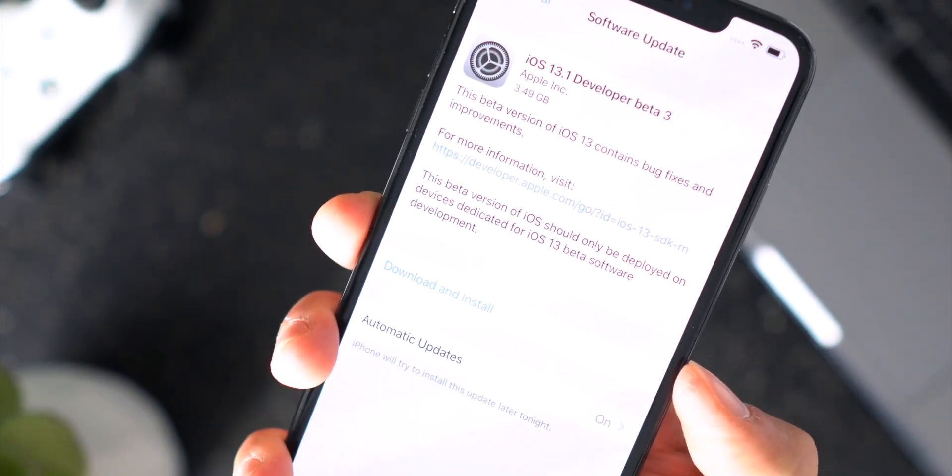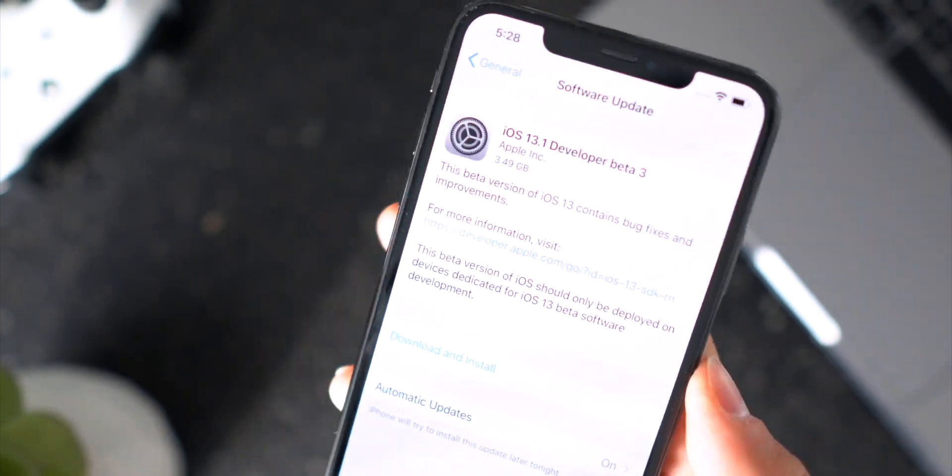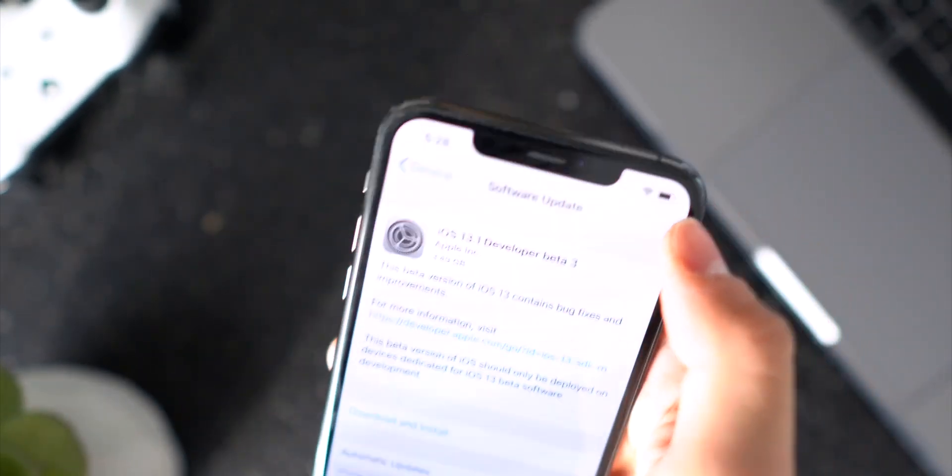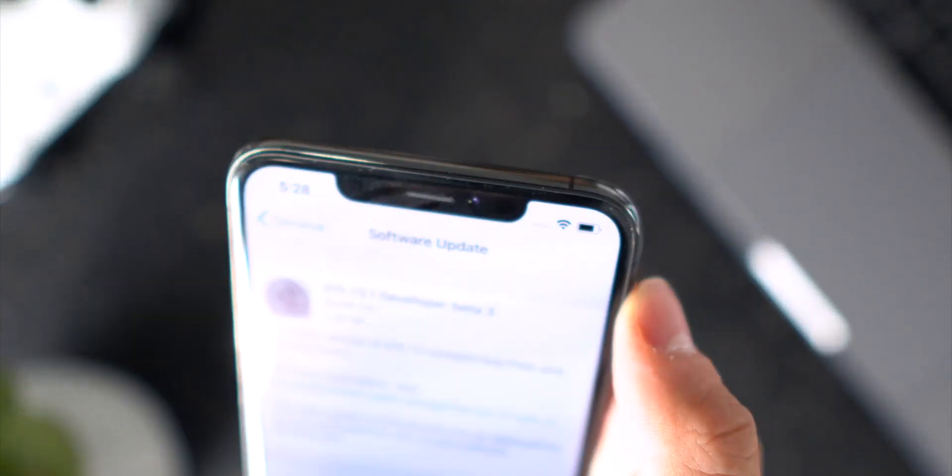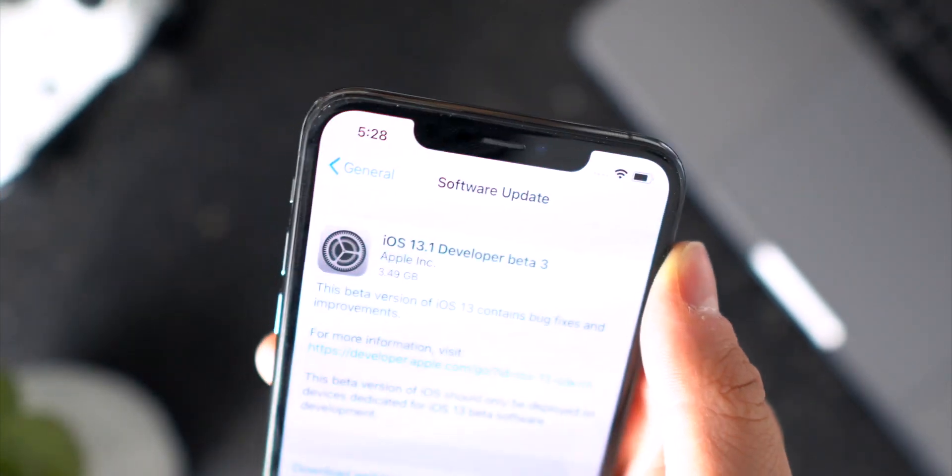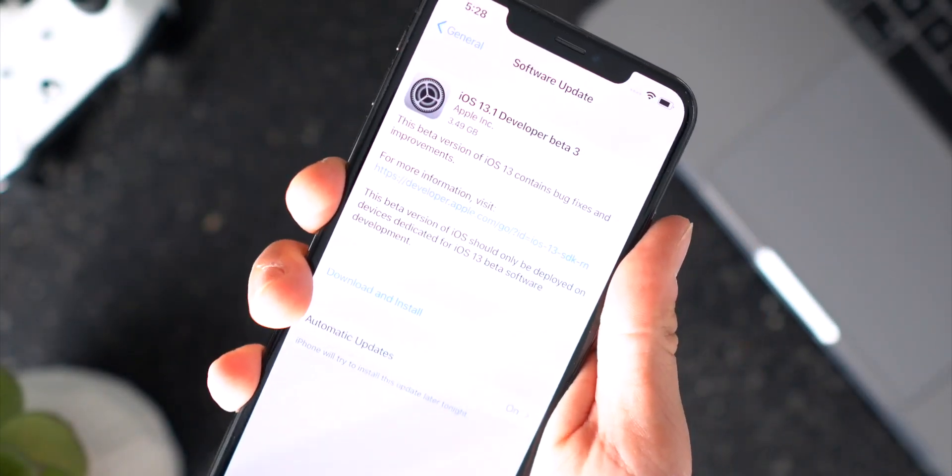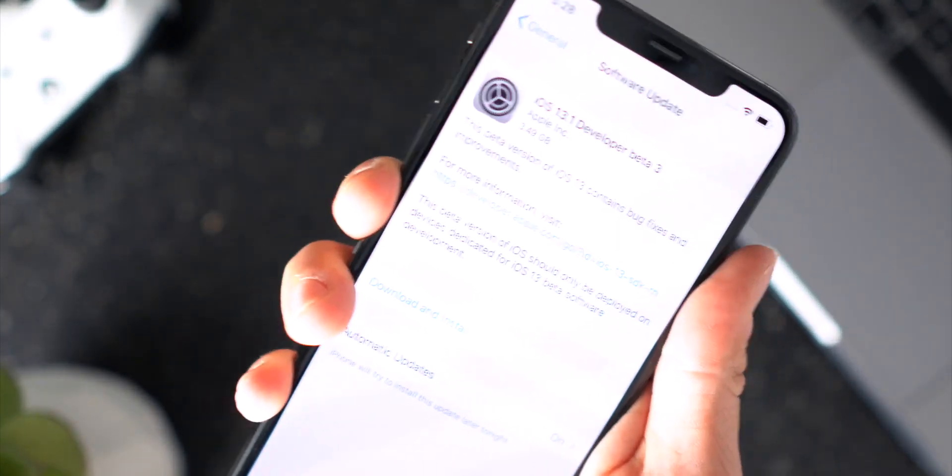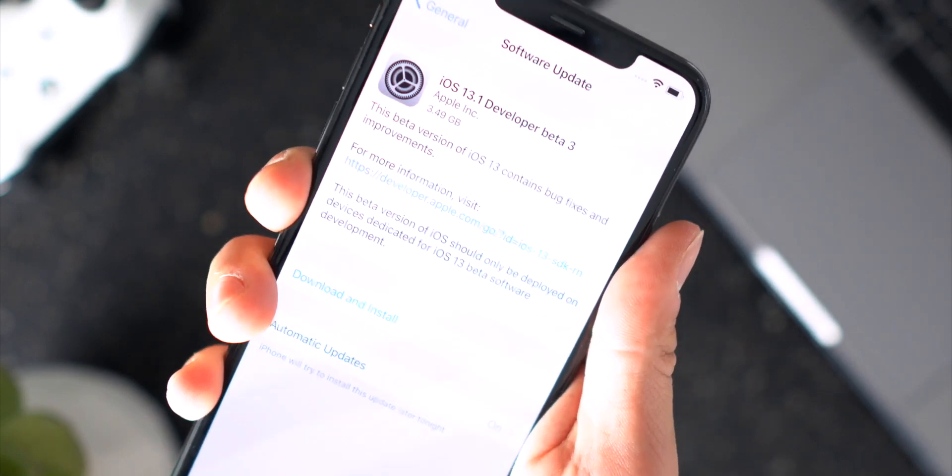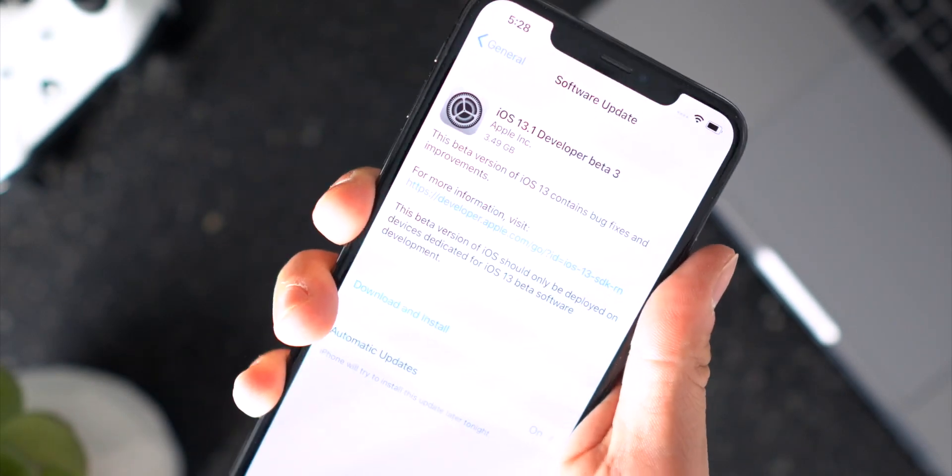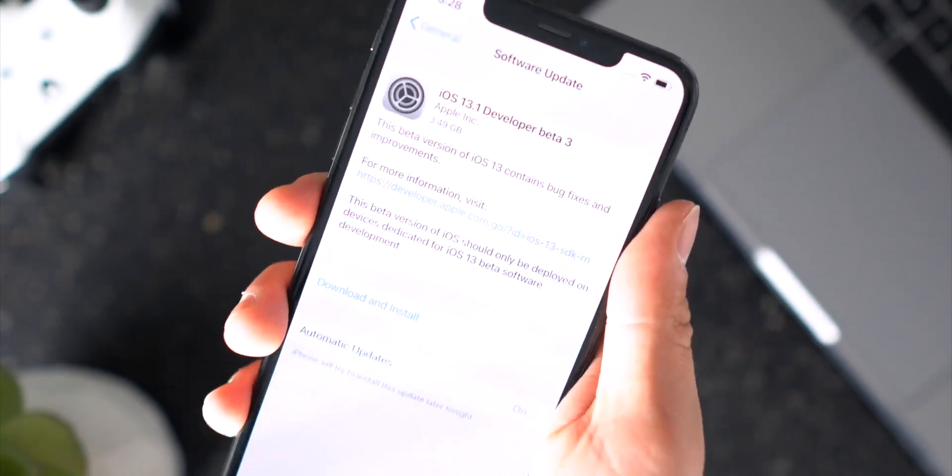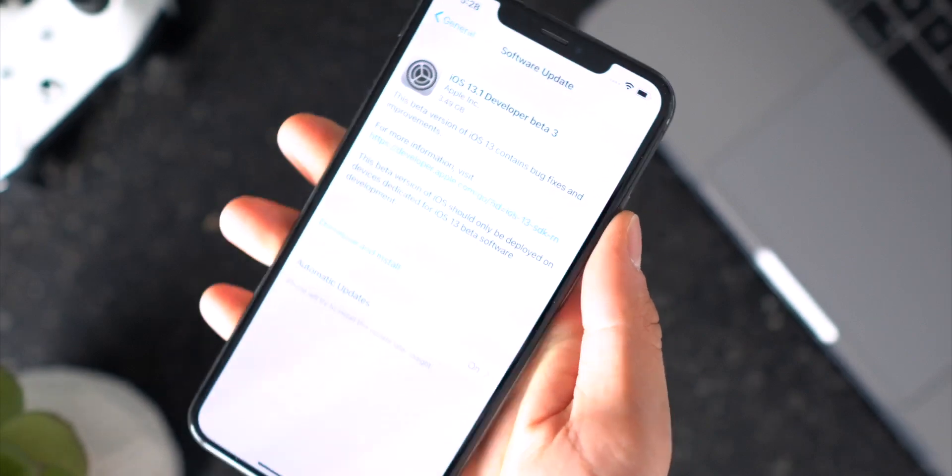Secondly, it's also because my battery percentage right here is above 50%. If it's below 50% you're going to have to grab a charger to actually begin the installation. It will download but it will not install.